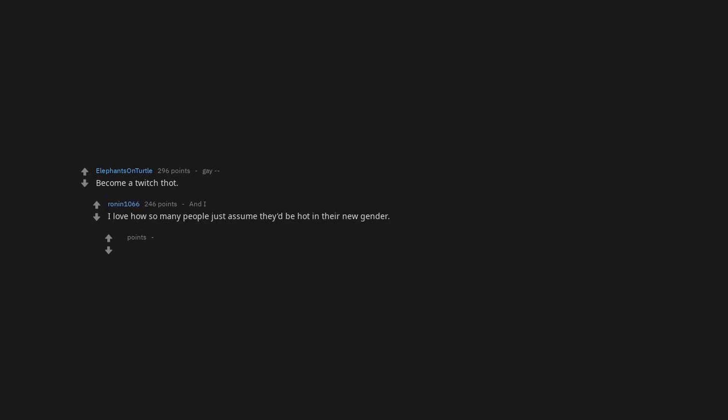Become a twitch thot. I love how so many people just assume they'd be hot in their new gender. Don't need to be hot to be a thot.